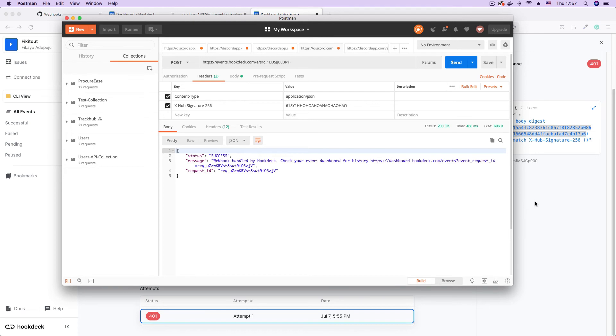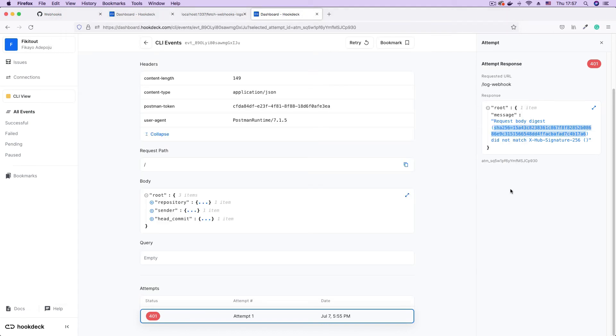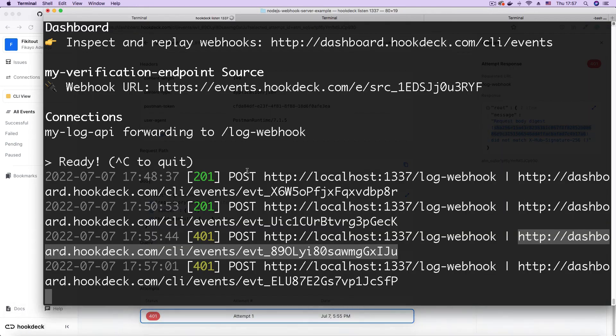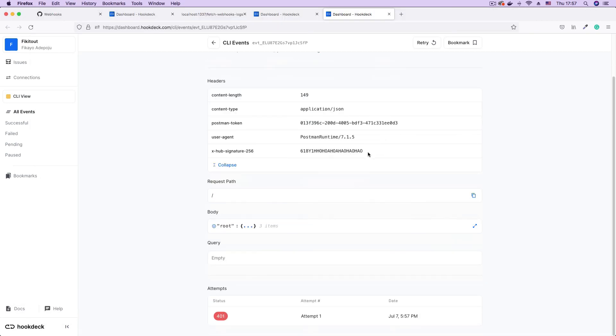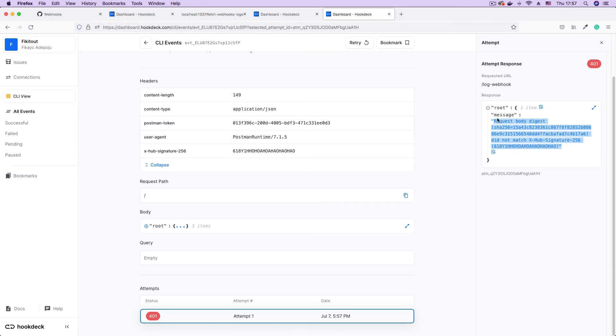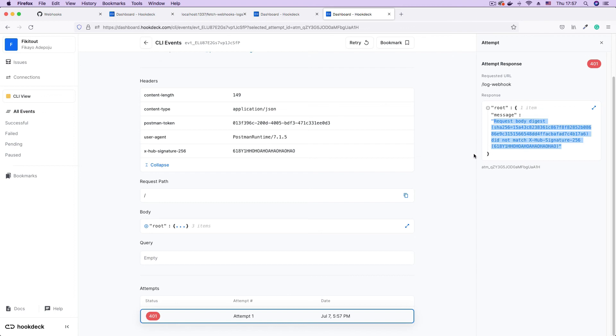Get our response back. And we go back to the Hookdeck CLI and open the event page. Scroll down and click on the attempt. We can see it still does not match what is coming from the header. So this helps us automatically block unwanted visitors from our endpoint.